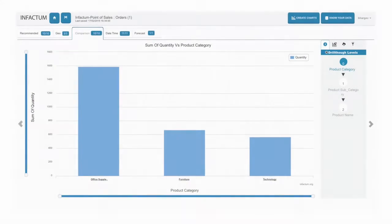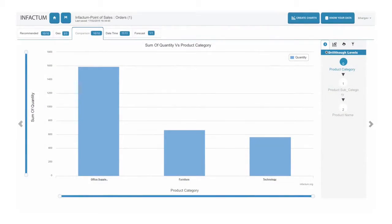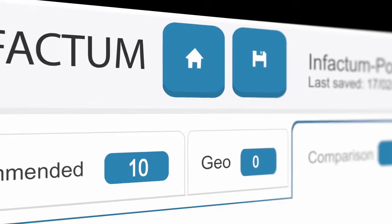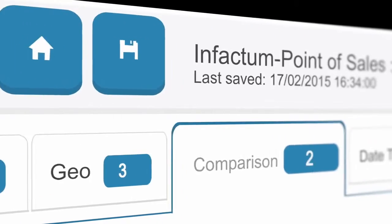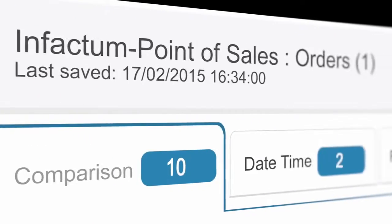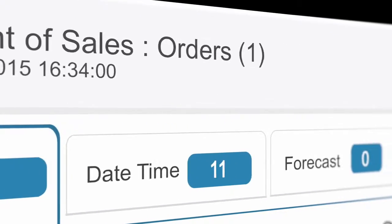Now it does. It's called InFactum. No waiting, no coding, no dependence on experts.